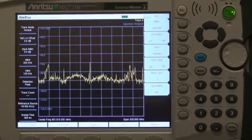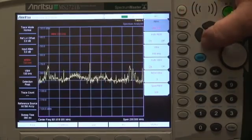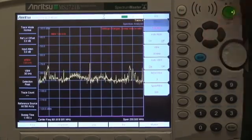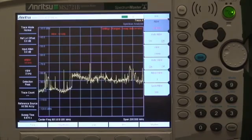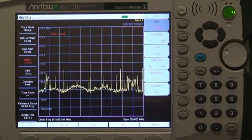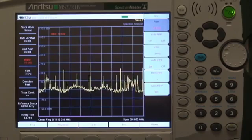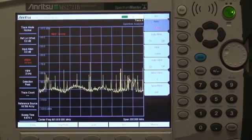You can use a wide RBW to get fast measurements at the expense of higher received noise and reduced frequency resolution, or you can use a narrower RBW with slower sweeps to reduce noise, get better frequency resolution, and increase sensitivity. Because you have the freedom to set the resolution bandwidth from 3 megahertz all the way down to 1 hertz, you can make the trade-off that makes sense for your measurement.